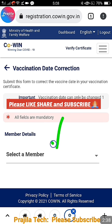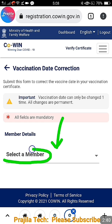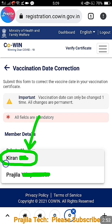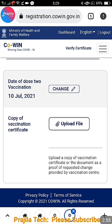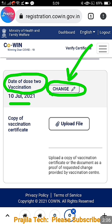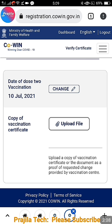Once you click on 'Vaccination Date Correction', you first have to select the member. If multiple members are vaccinated under the same mobile number, all of them will appear — select the one whose vaccination date is wrong. Once you select that member, it will show the current date on record. The date of Dose 2 is clearly shown because this person has taken both vaccinations.